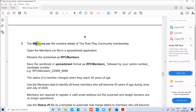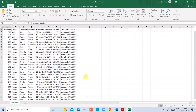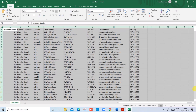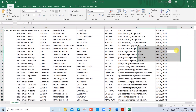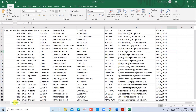members.csv contains details of the membership. Open members.csv. We have the members worksheet open. We have to rename this worksheet as RPC members.